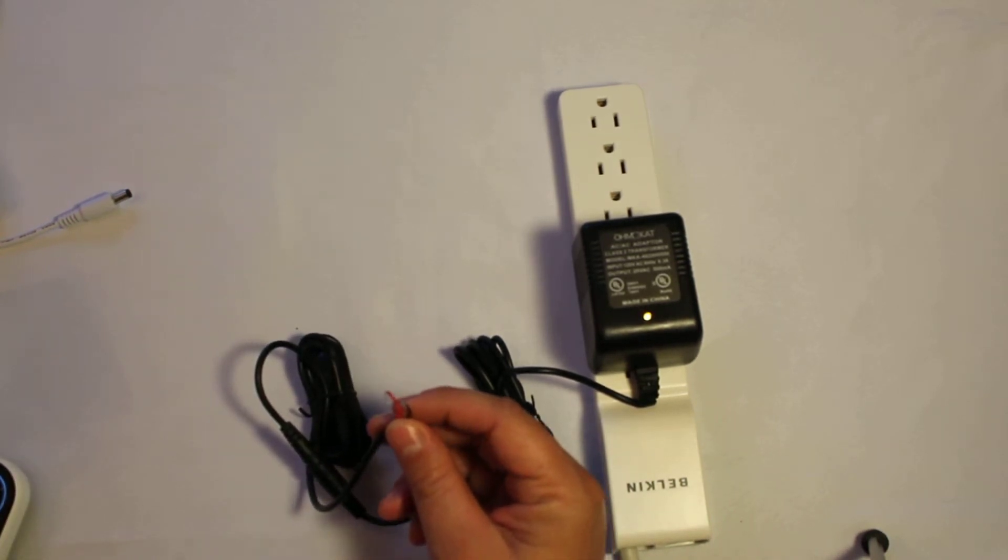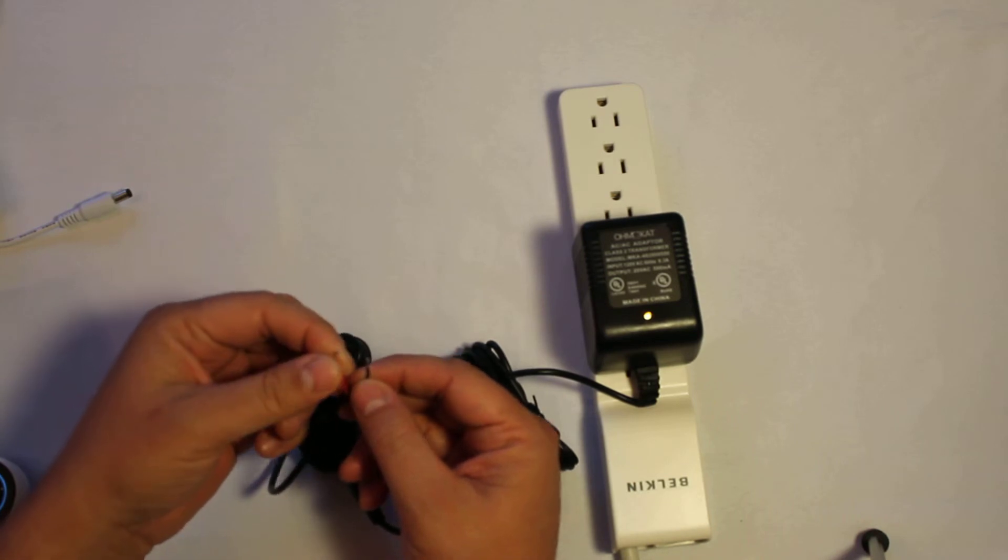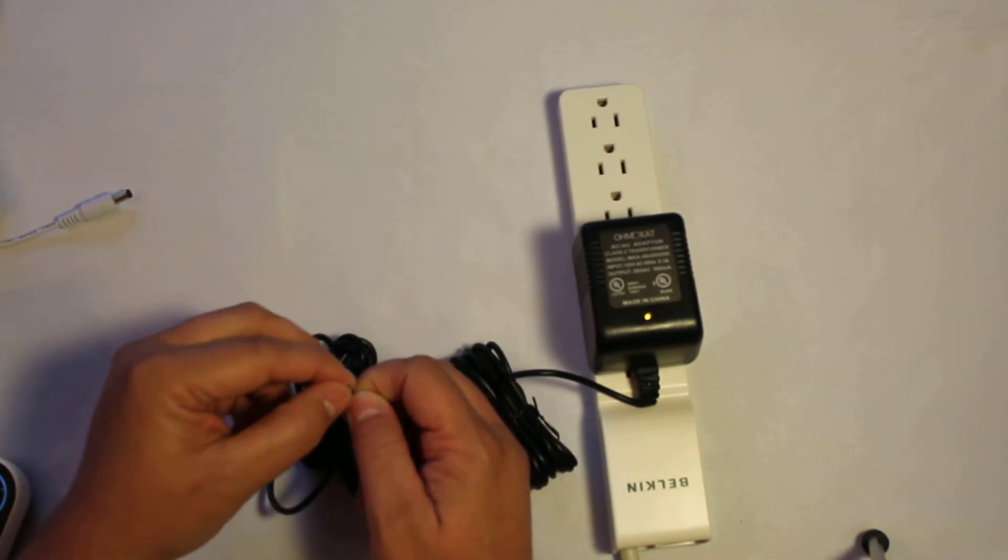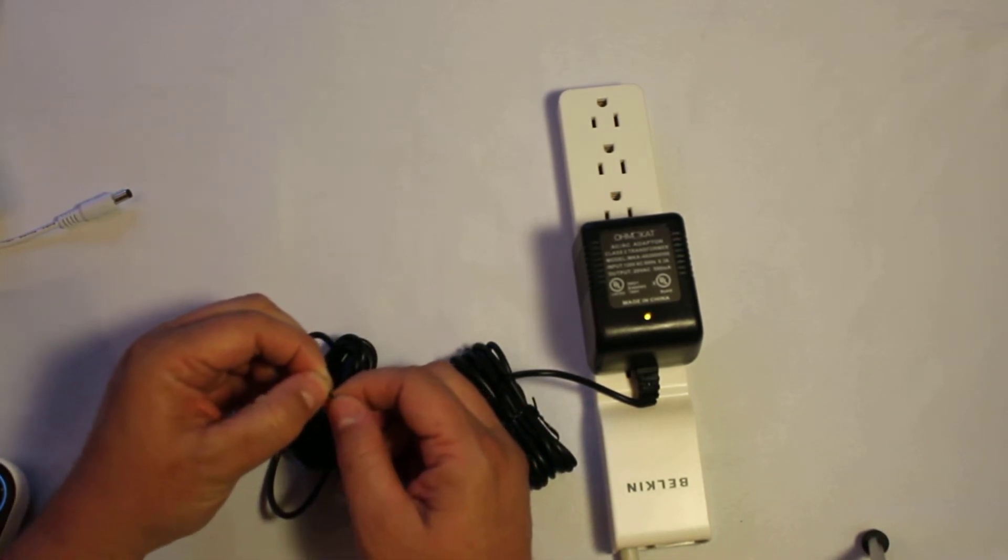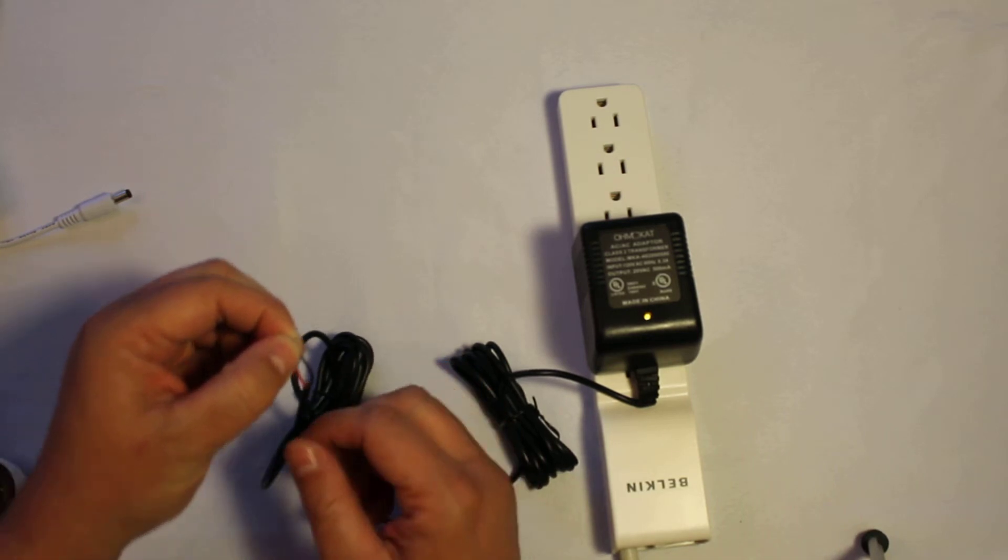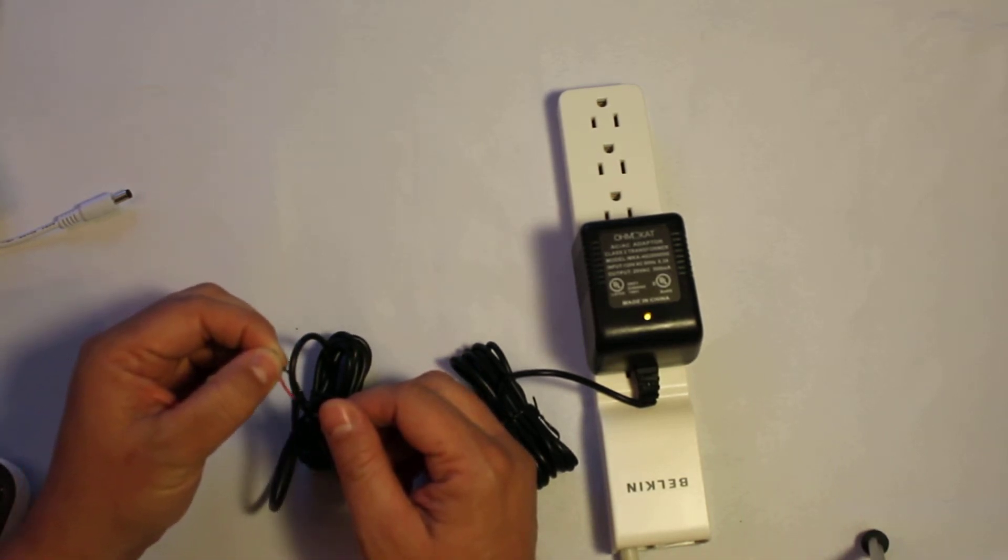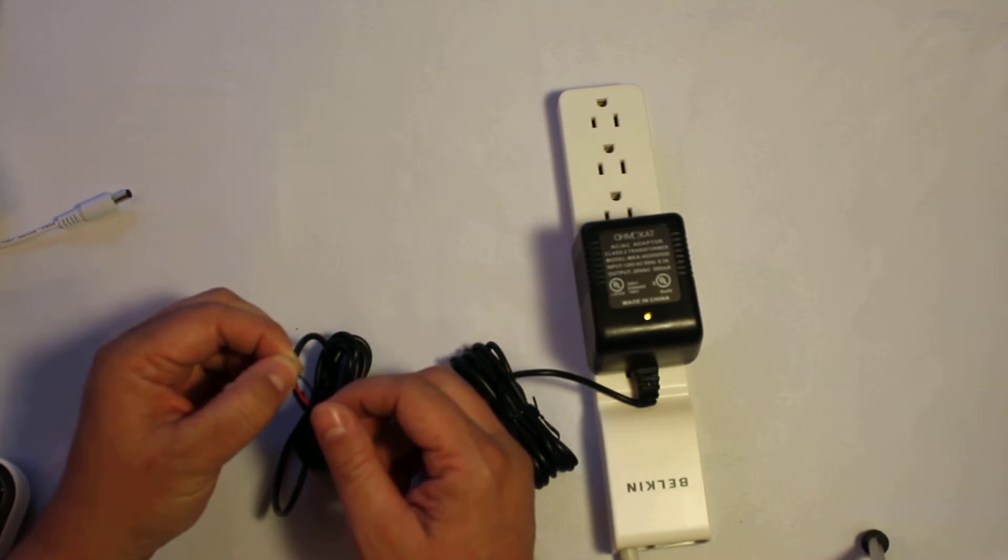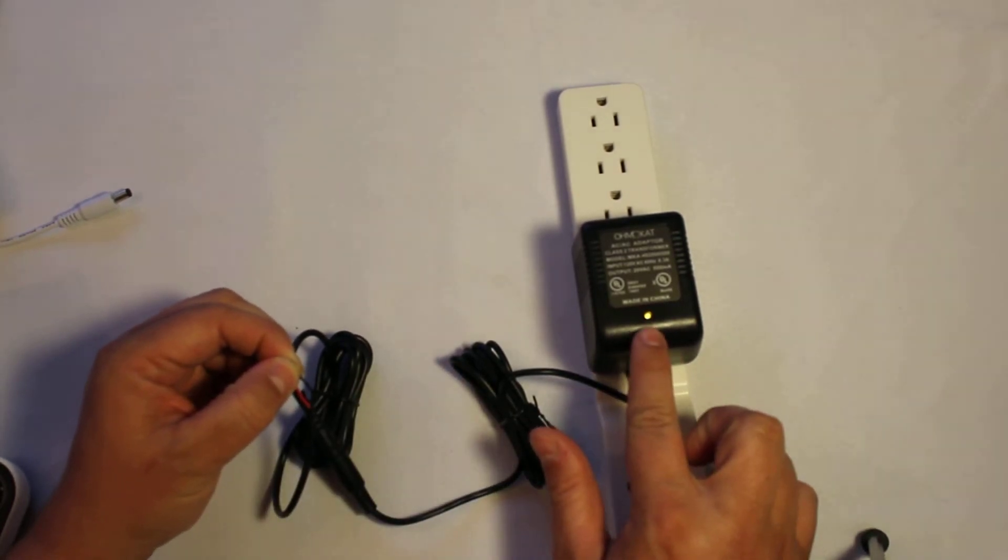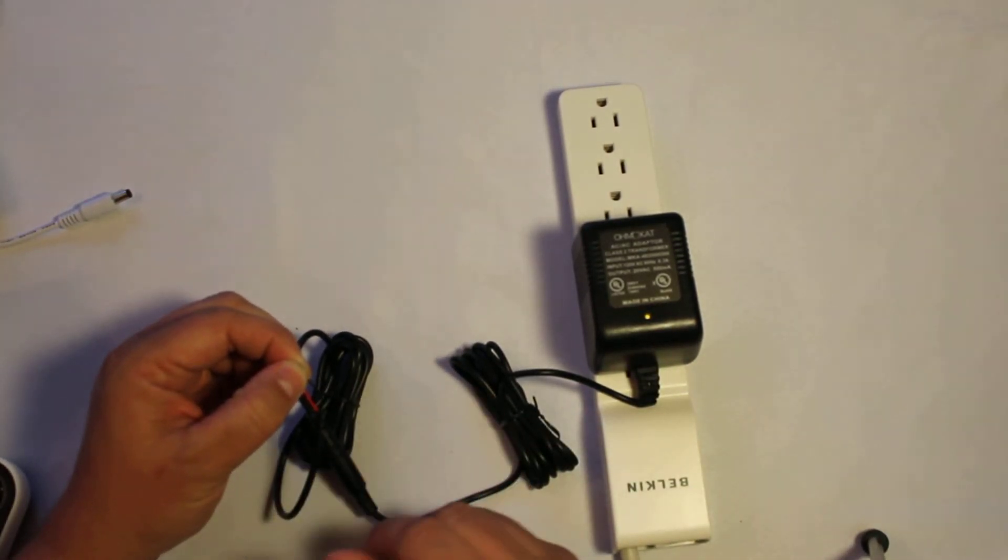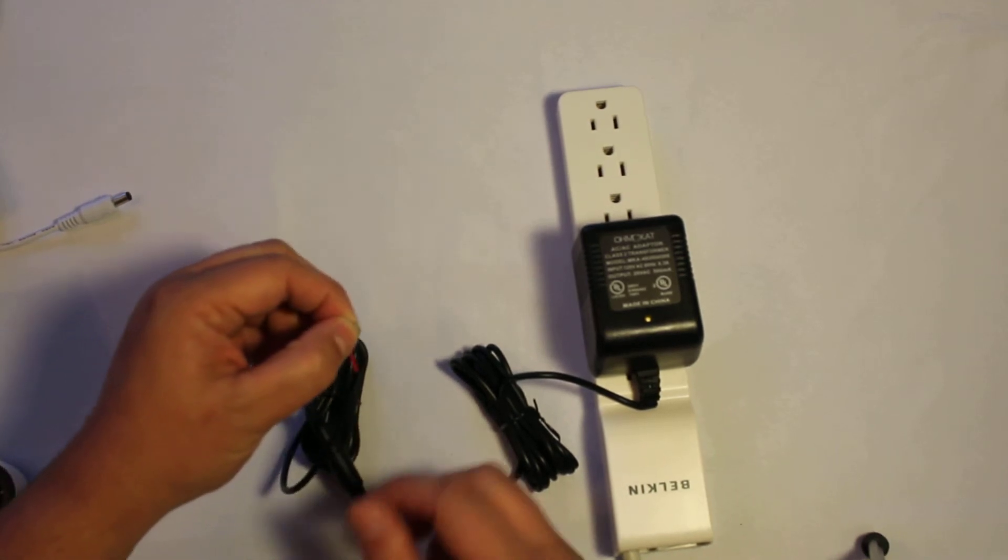Now, step one. Take these bare wires, touch them together. Don't worry, you're not going to get shocked. Wait about 10 seconds for the amber light to dim about 90%. See the light over here? Dimmed a little bit. There we go. Full dim. Okay, it dimmed.